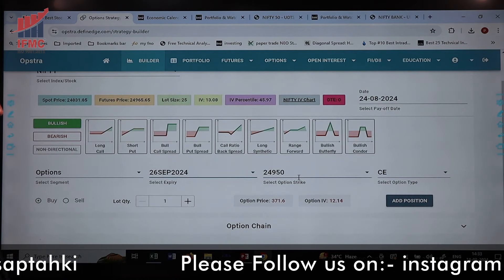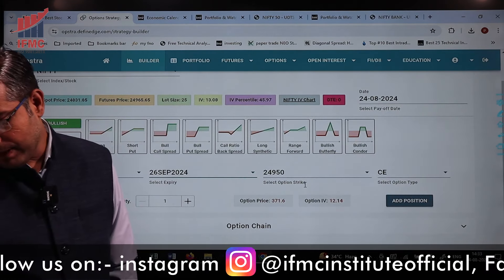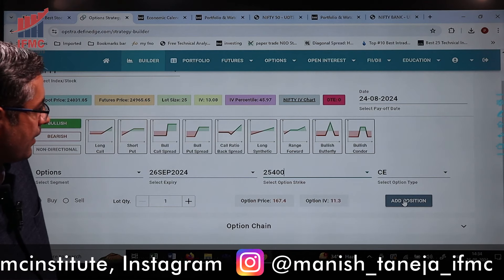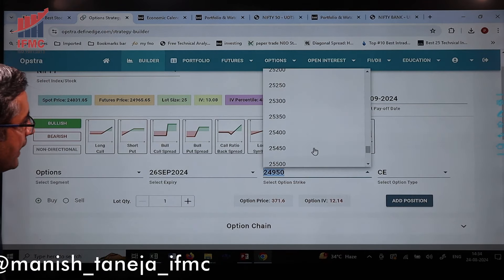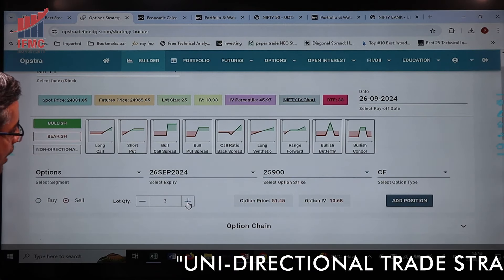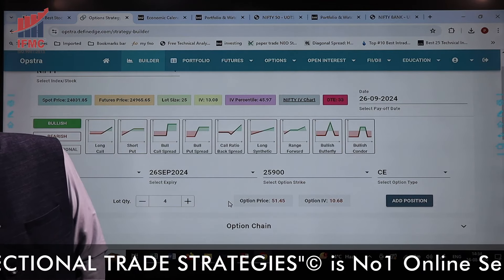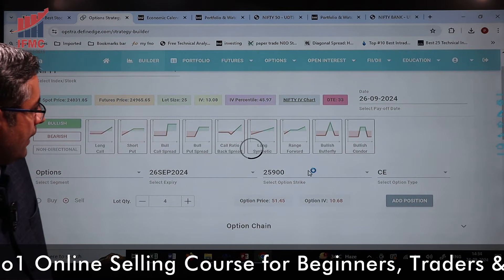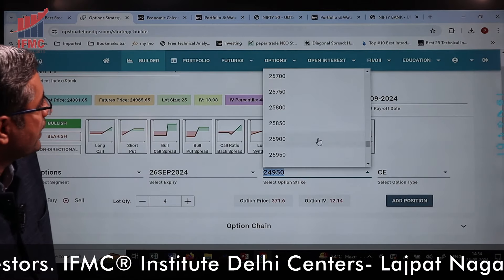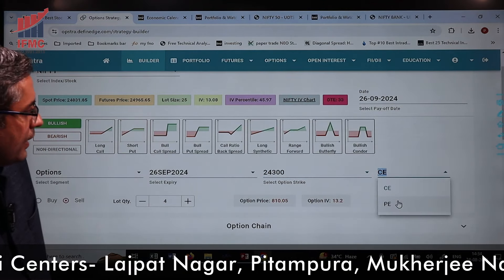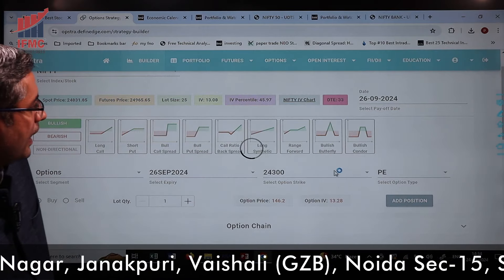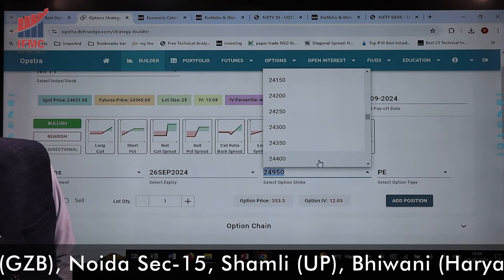We will buy a call at 25,400 with a premium of ₹167. Then at 25,900 we will sell a call — 4 lots. We also have a position at 25,400 adding up to 51,400 in premium. Additionally, we are buying at 24,300 with a premium of ₹146 — buying one lot — and at 23,700 with a premium of ₹65, going for one lot on that side as well.